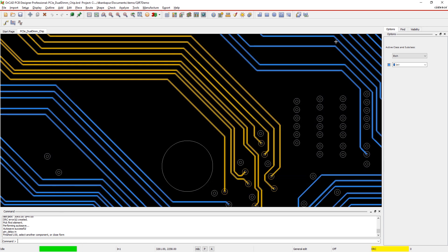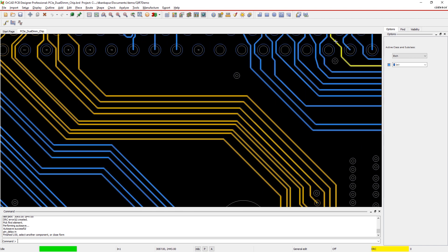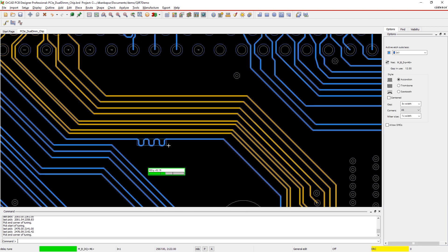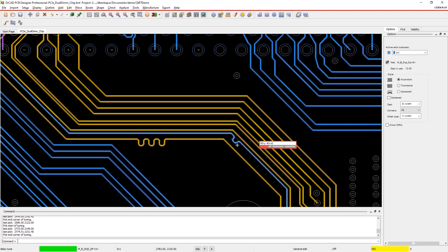ORCAD utilizes a 2D field solver in combination with your stack up to calculate precise propagation and z-axis length.